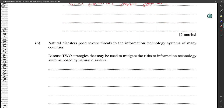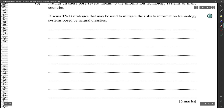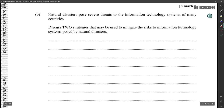Natural disasters pose severe threats to the information technology systems of many countries. Discuss two strategies that may be used to mitigate the risks to information technology systems posed by natural disasters.